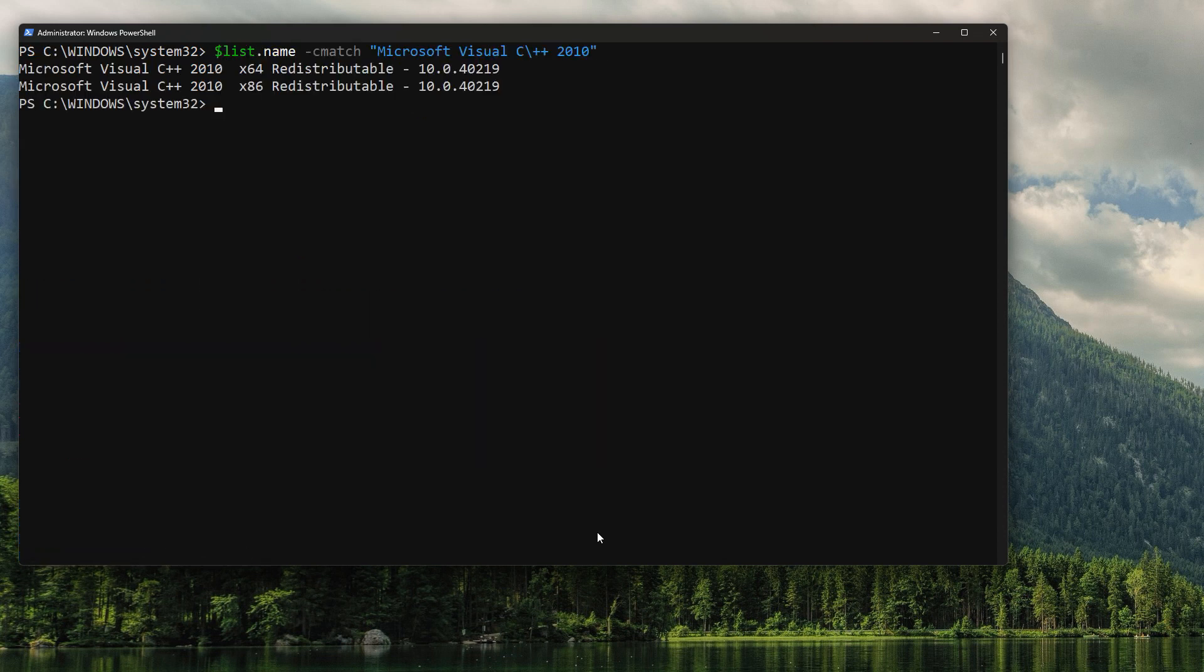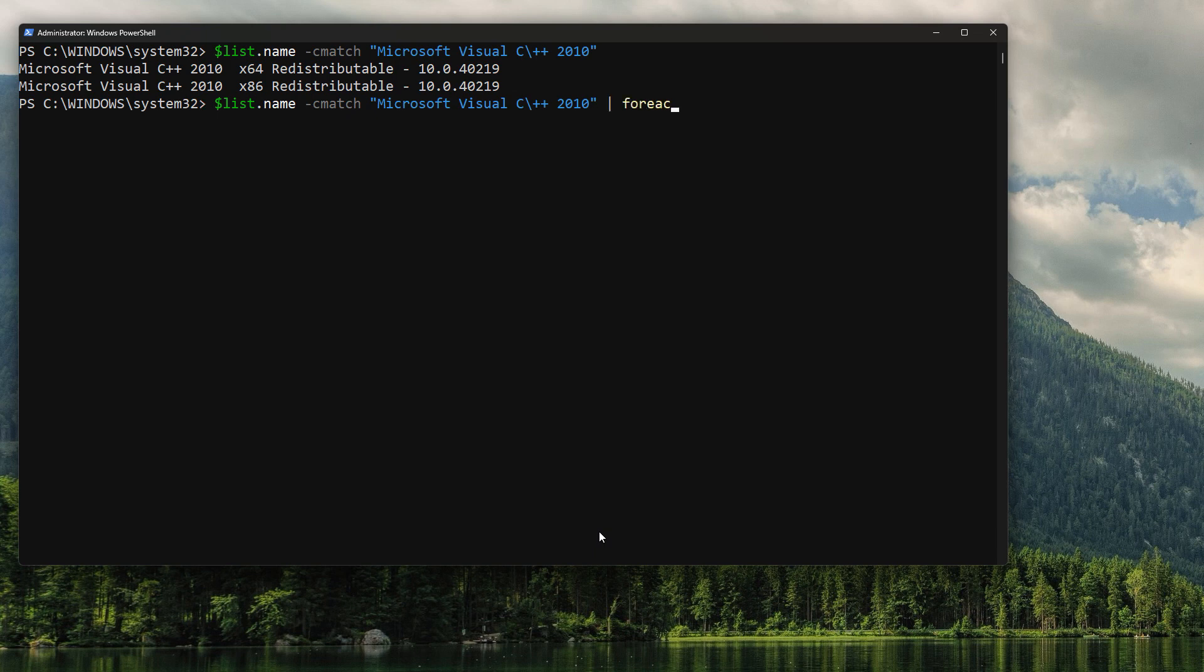So now we've got our filter. Let's go ahead and do something with that filter. So let's use a ForEach-Object loop so that we can go through our 64 and our x86 versions and uninstall them.